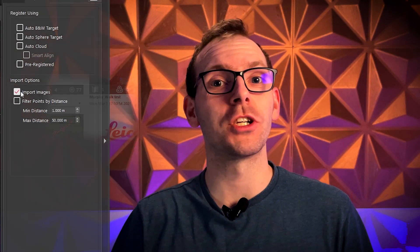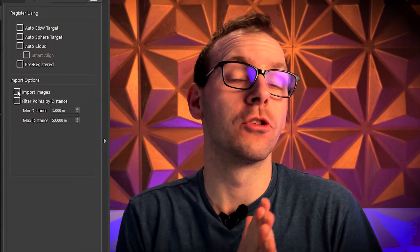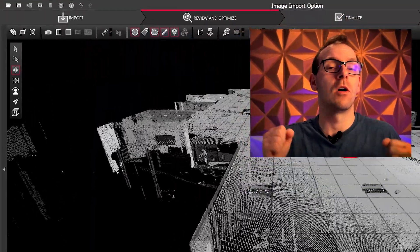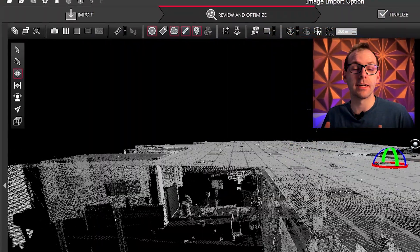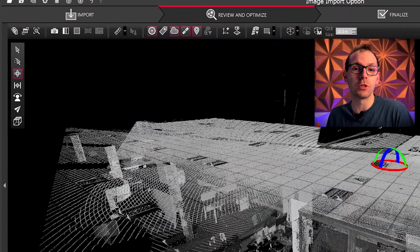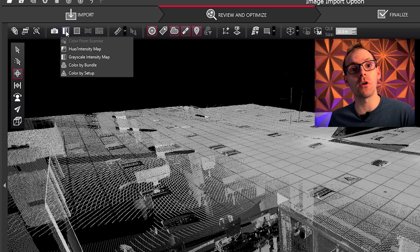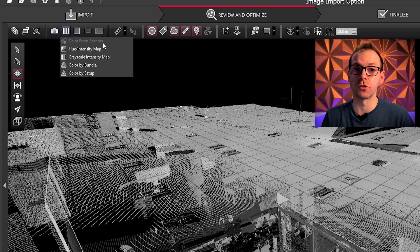Number 4 is importing images afterwards. So when you're having data captured with images, now you can choose during the import to say you want to import the images directly, or once you import the data without the images, you can import it afterwards.